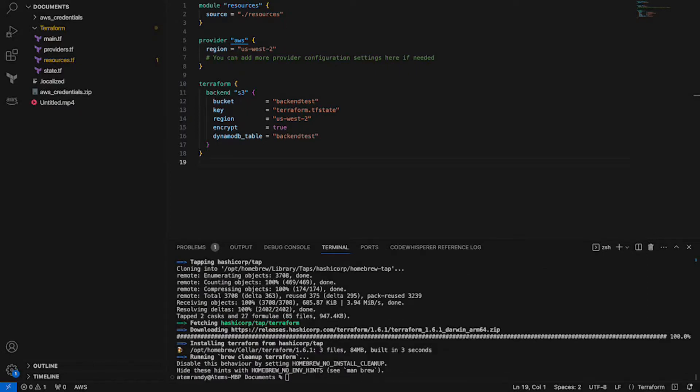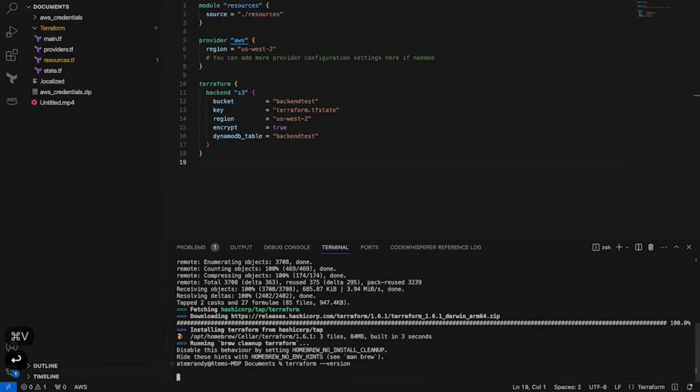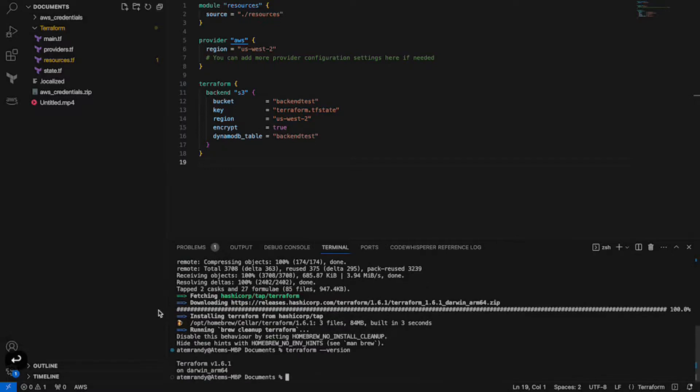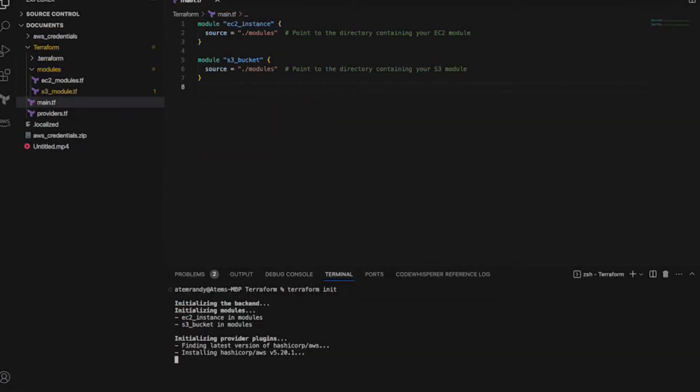Now, in order to make sure that Terraform has been installed successfully, I'll run the terraform --version command. This will provide me with the exact version of Terraform currently running on my terminal. And in this case, it's the Terraform version 1.61.